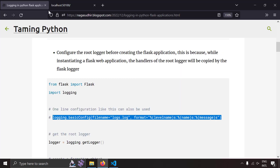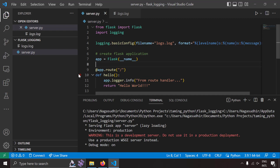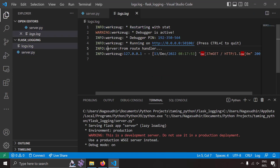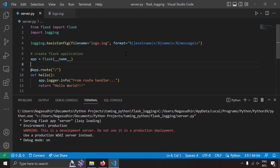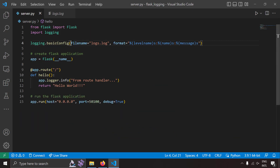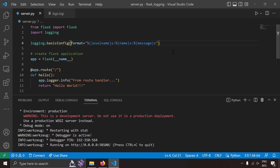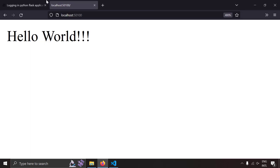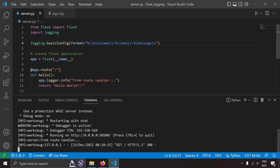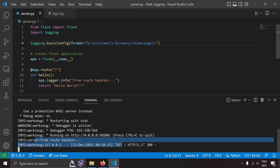So if you remove the filename parameter from basicConfig and just run it, your logs should come to the console instead of a file. That's why logs are coming to the console now. If I reload the page, you can see the logs appearing here. Because I didn't set the filename, I only set the format — by default logs will go into the console.